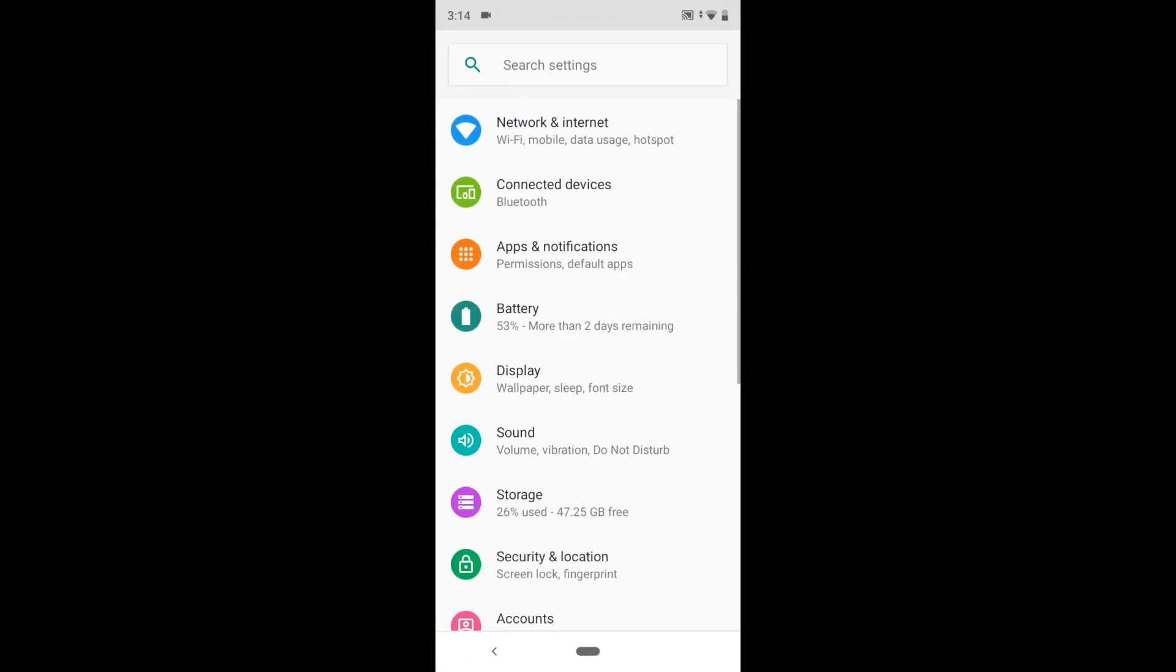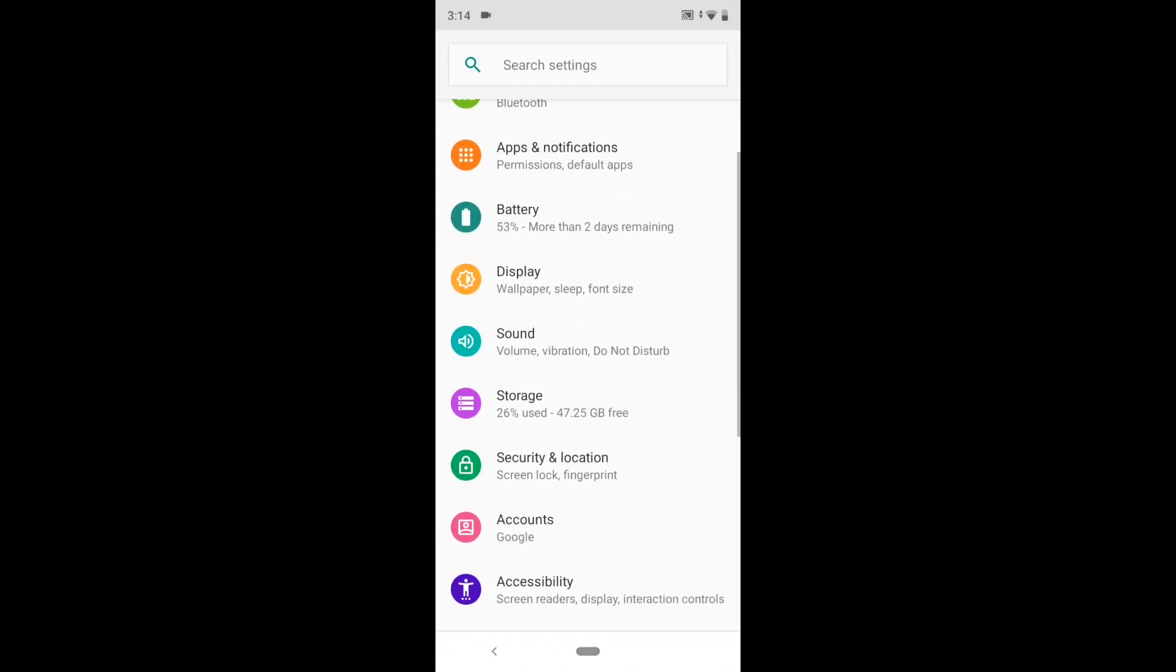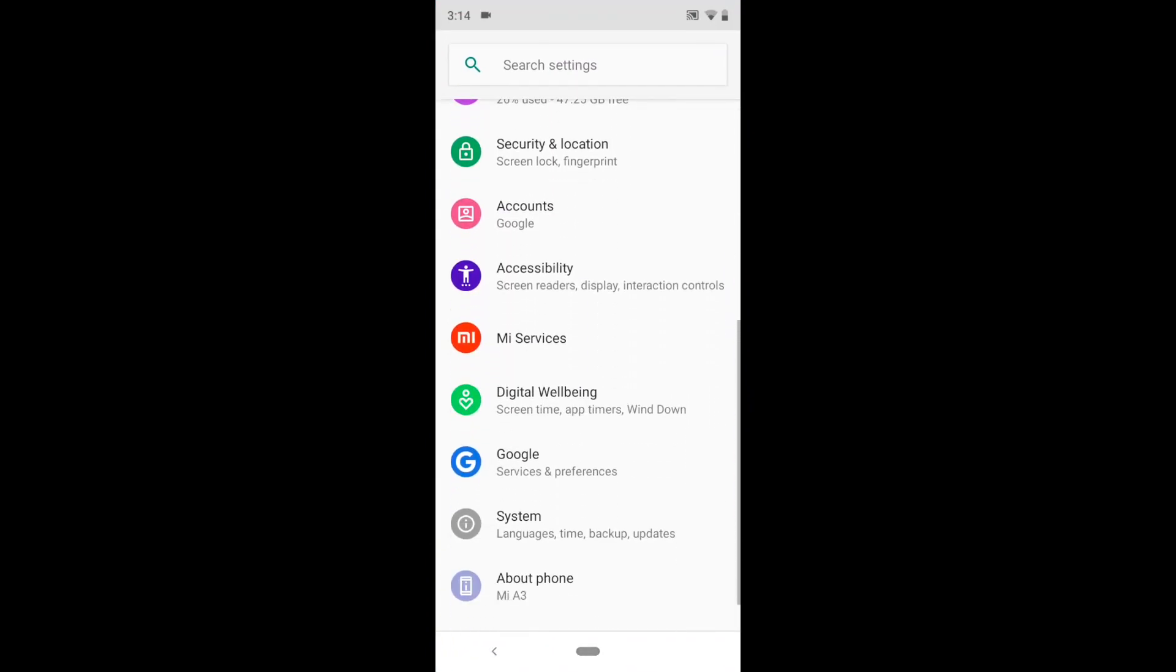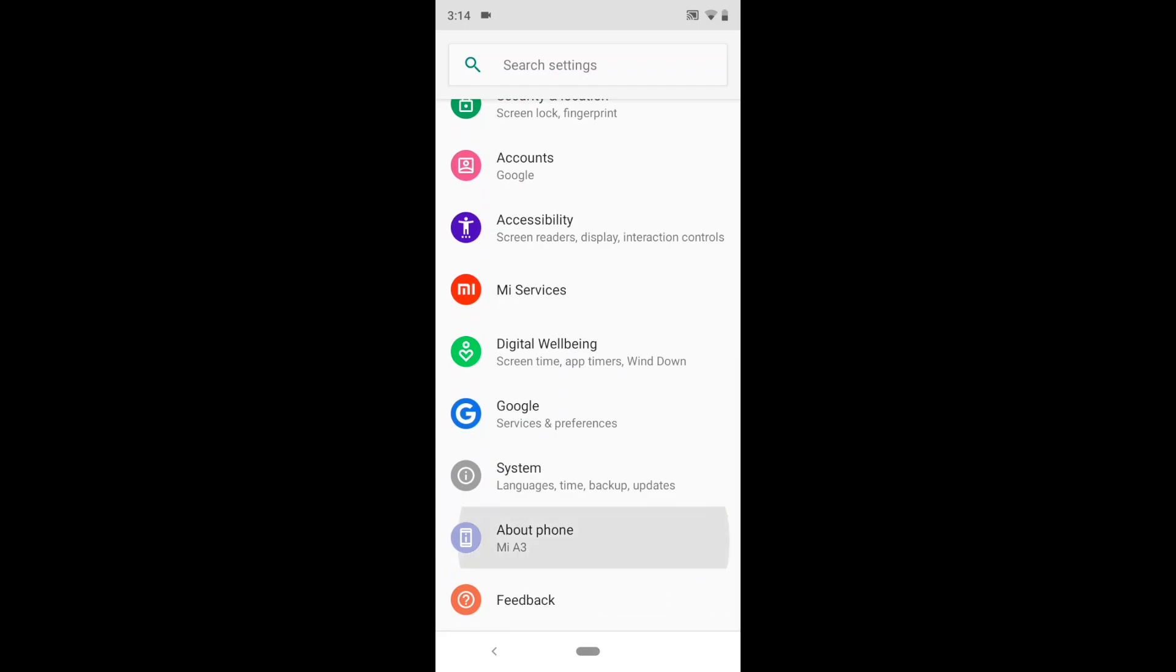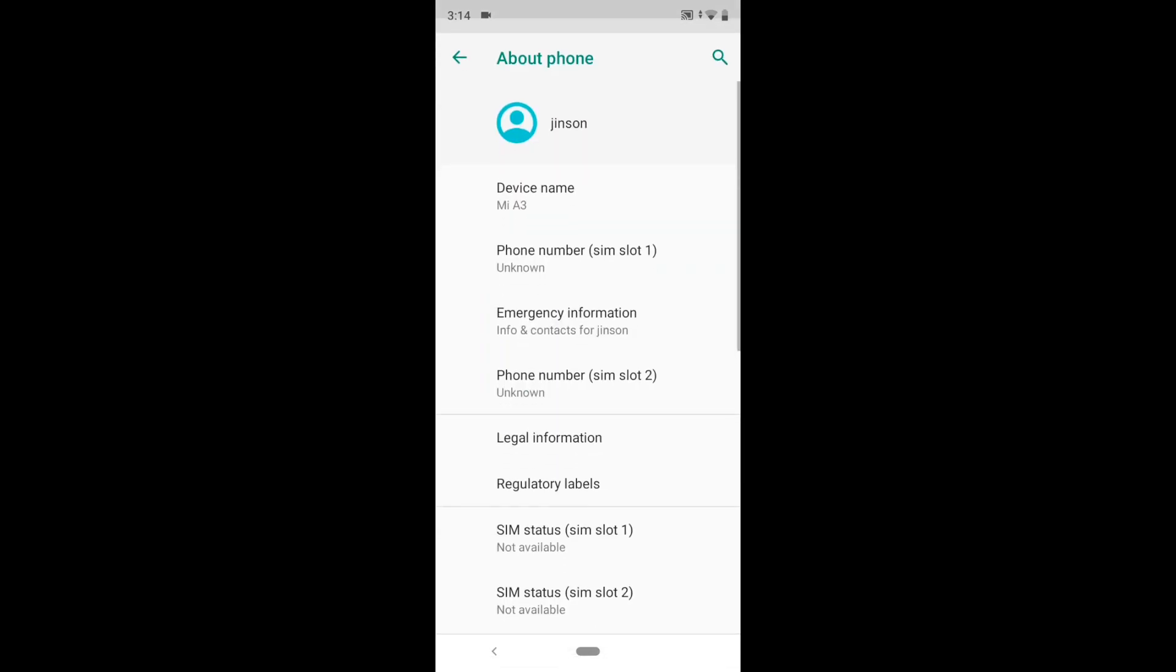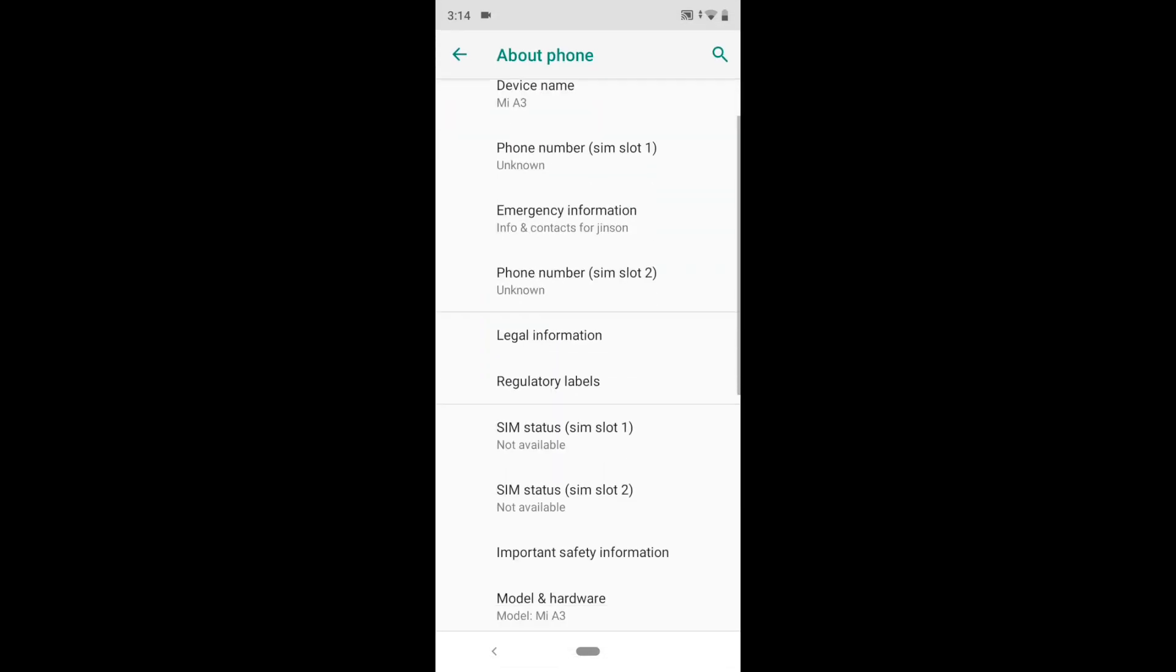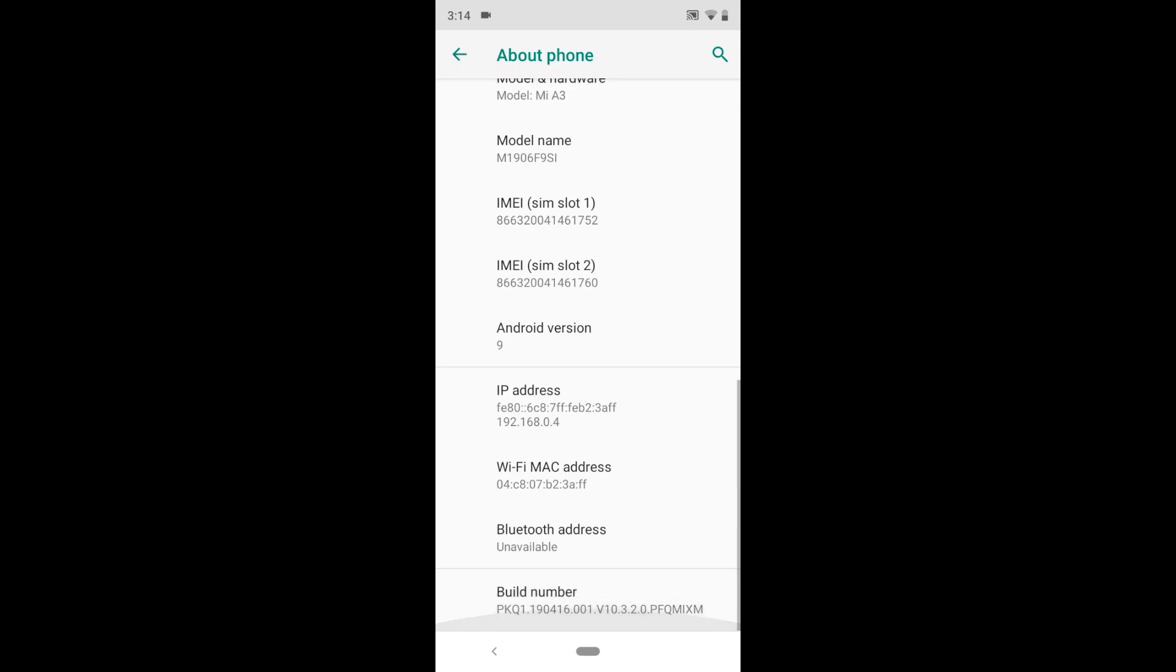Hello guys, today I'm going to show you how you can enable the developer option on your Xiaomi Mi A3. Click on the settings icon and go to the bottom of the page. There you can see the About Phone section.